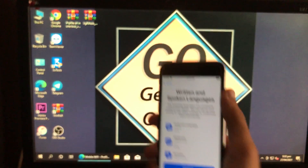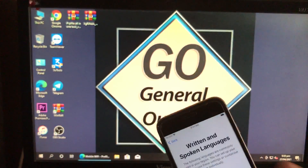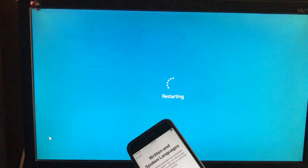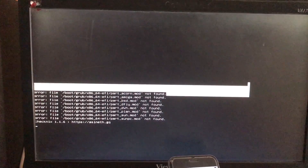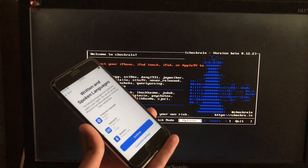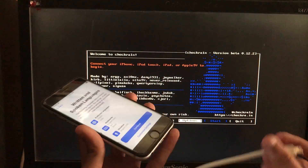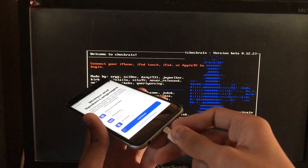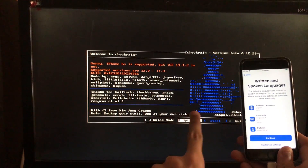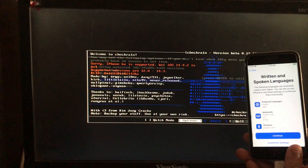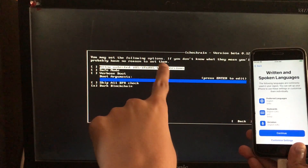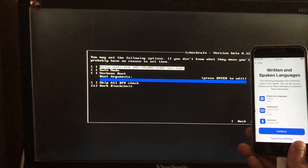First of all, we have to run the CheckRa1n tool, so let's boot into it. We are in it, and first of all we have to connect our iPhone to the PC. So let's connect it. As you can see, it is connected. Now you have to go into options — if you have iOS 14.4, 14.4.2, or 14.4, you have to click on the first option which says 'Allow Untested iOS Versions.'